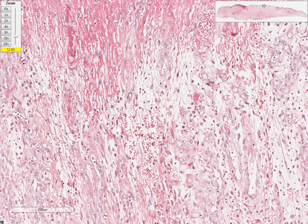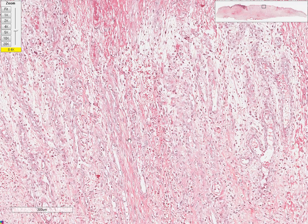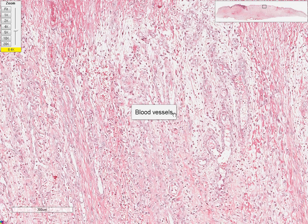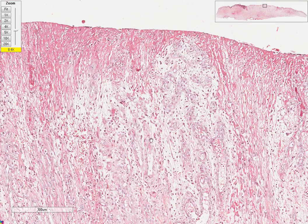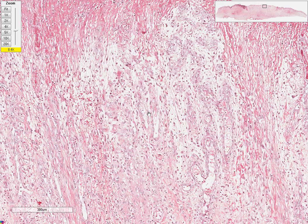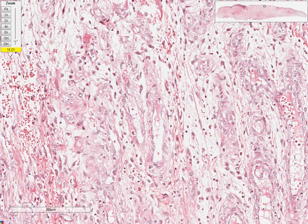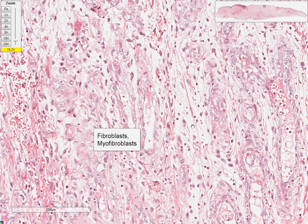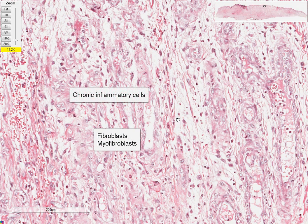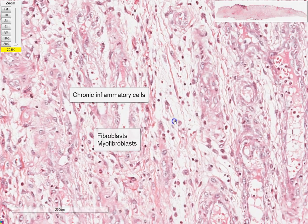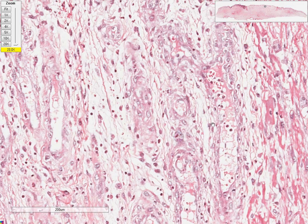Below this we can see elongated blood vessels. Here is an outline of a vessel, and here is another vessel — most of them are actually vertically oriented, parallel to each other. Between the vessels we can see cells with elongated nuclei and a tapering cytoplasm. These cells are fibroblasts and myofibroblasts. In addition, we also see smaller cells — these are chronic inflammatory cells, including lymphocytes and perhaps also macrophages.